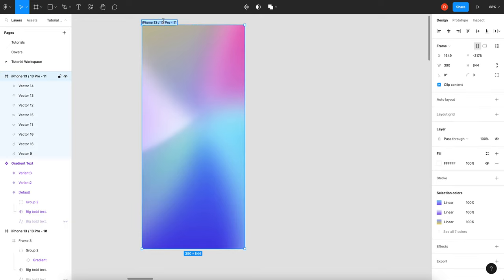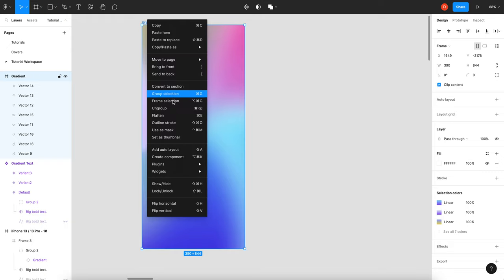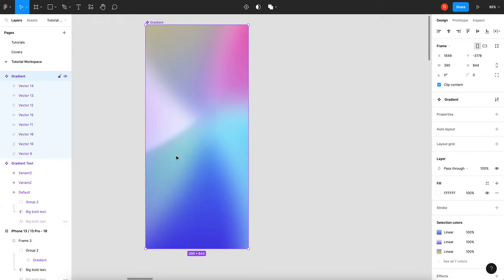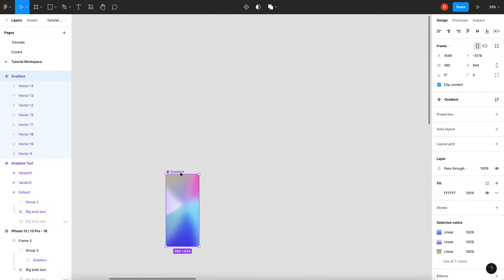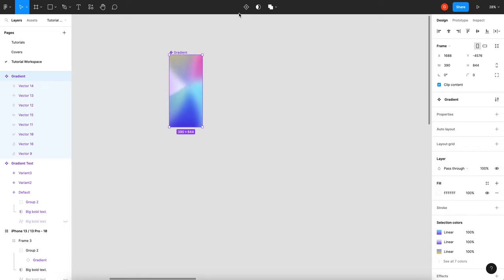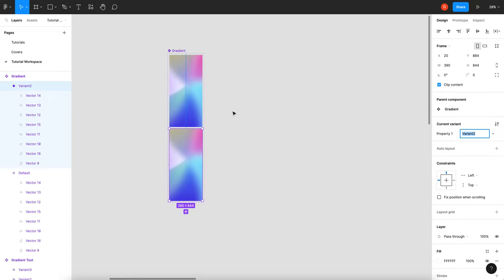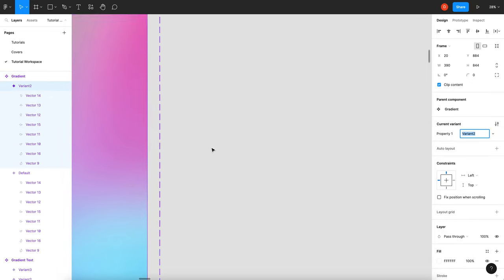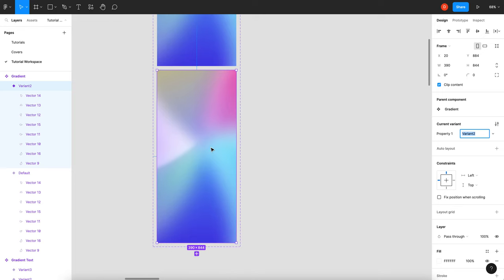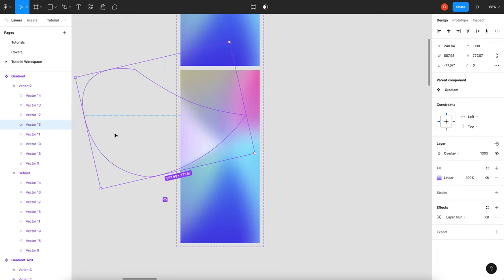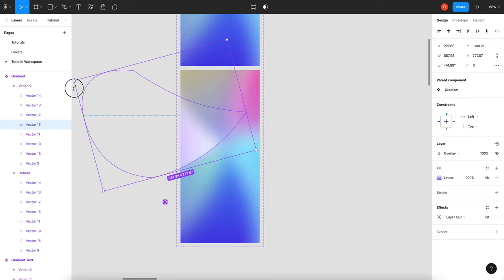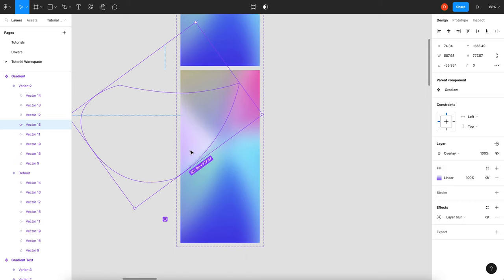What I'm going to do now is call this 'gradient' and make it a component. And now I'm going to add a variant to that component. Now we're going to go in here and start animating and moving these layers around to kind of give it that motion feel — so this one I can turn like that.